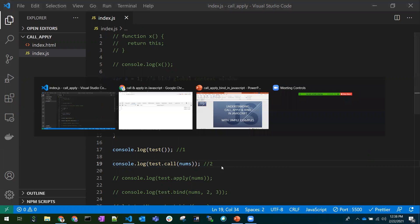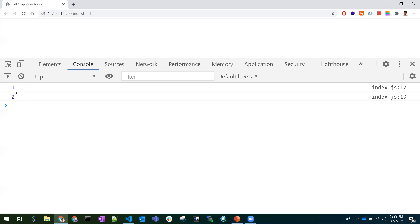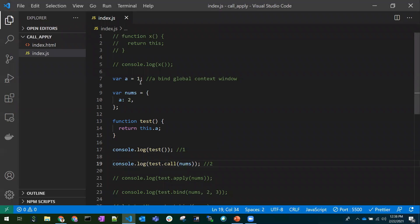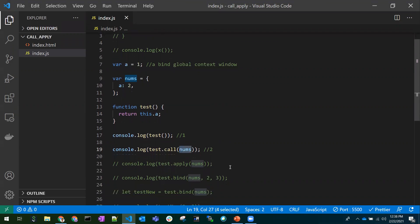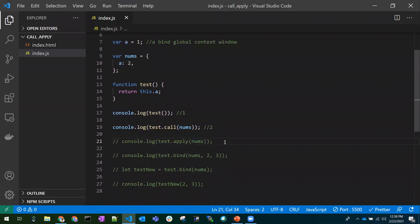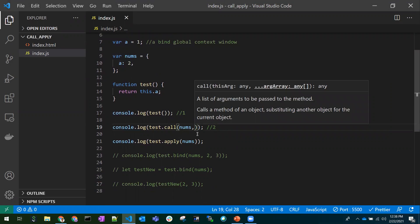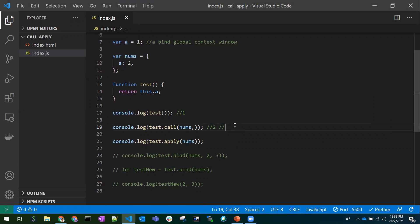So now with `test.call(names)` the value of `this.a` returns as two. We can see in the console: the first output is one (direct call, global context) and the second is two (using call with our own context). There won't be much difference between call and apply in terms of passing the context, but in terms of the second argument there is a difference.